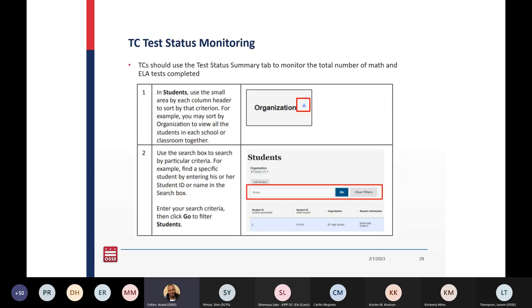For test coordinator status monitoring, TCs should use the Test Status Summary tab to monitor the total number of math and ELA tests that are completed.